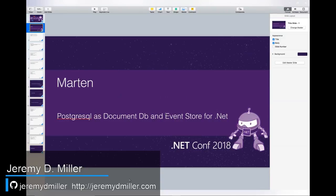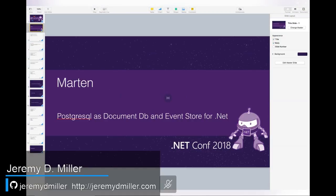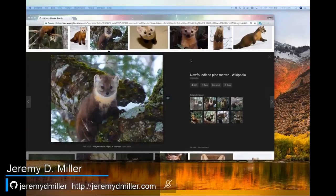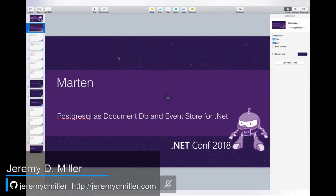Today we're going to be talking about a project called Marten — spelled with an E. Marten is actually not named after a person; it's named after these cute little animals on screen. Marten is a client library distributed as a .NET NuGet that allows you to treat the PostgreSQL database as both a document database and an event store inside of a .NET application. Next we'll go into why this is a good idea and why you might be interested.